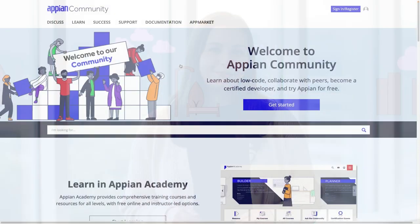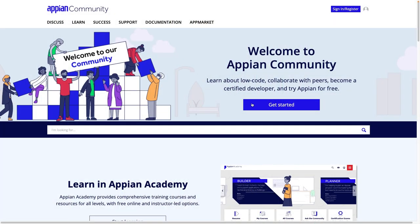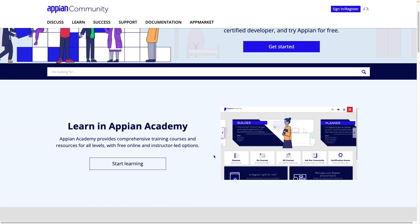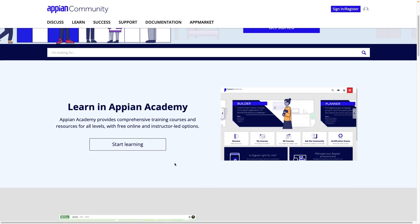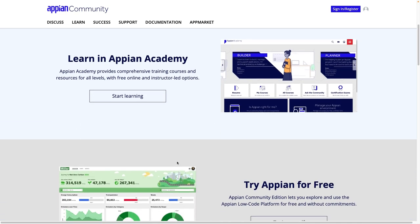You'll have the skills and confidence to join a real project. To get started, register for Appian Community. Here, you'll find Academy Online and access Appian Community Edition.